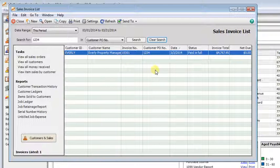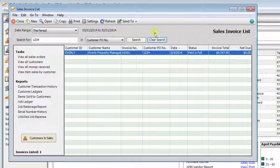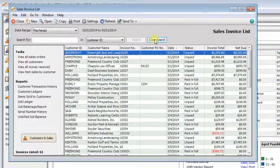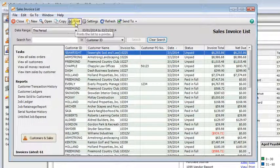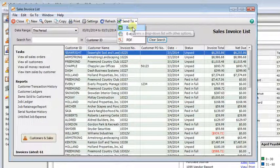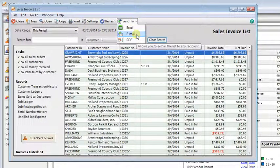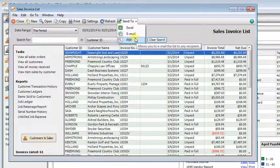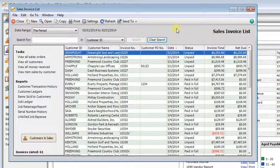And once you find the transaction you're looking for, of course you can double click on it to open it, but you can do more than that too. For example, you can print this list, or you can send it to Excel, attach it to an email as a PDF, or just save a PDF. And you can run reports from here, or launch other tasks from here.